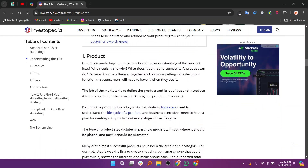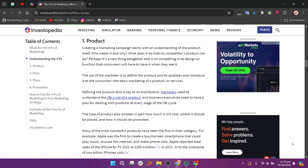They start with product, which refers to the item or service you are offering. This includes its design, features, quality, and branding. To use this effectively, ensure the product meets the needs and preferences of your target market, conduct market research to gather insights, and refine your product based on customer feedback.